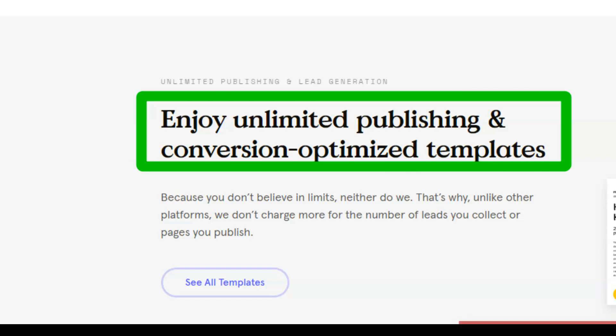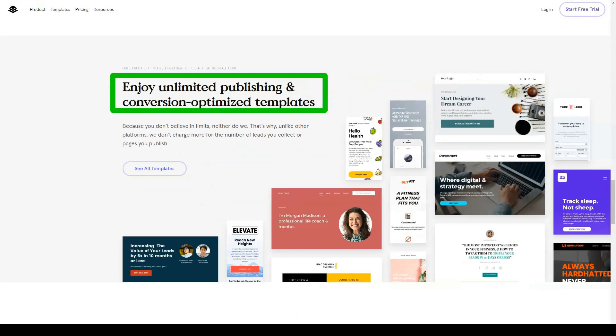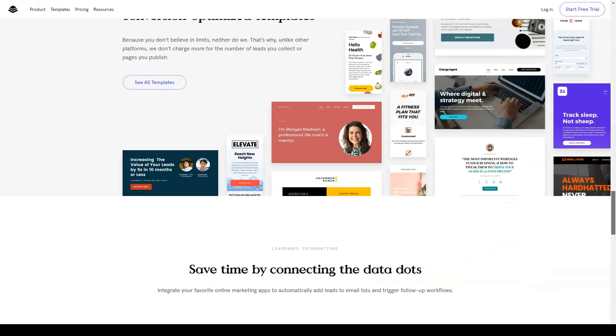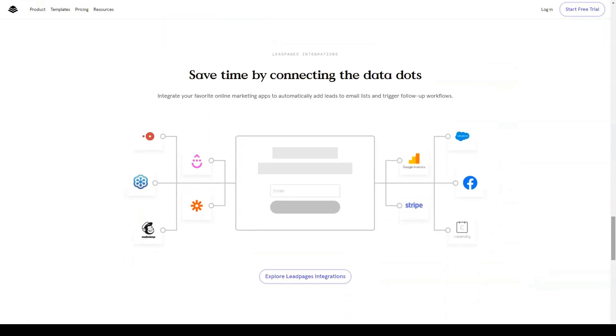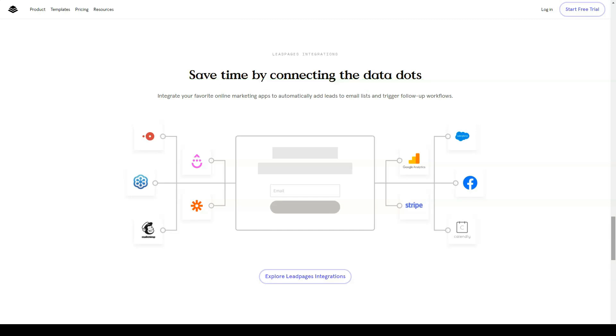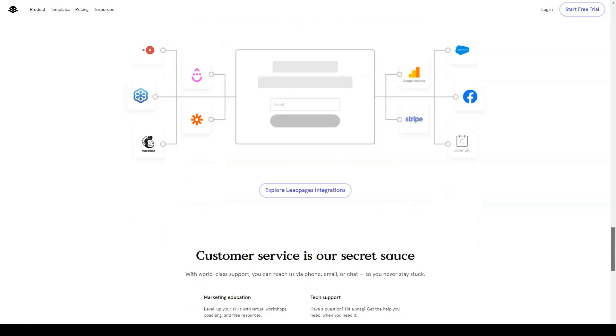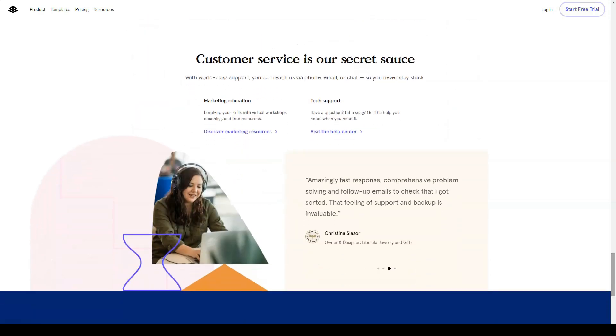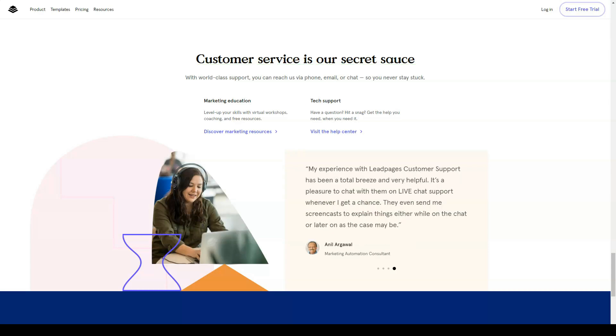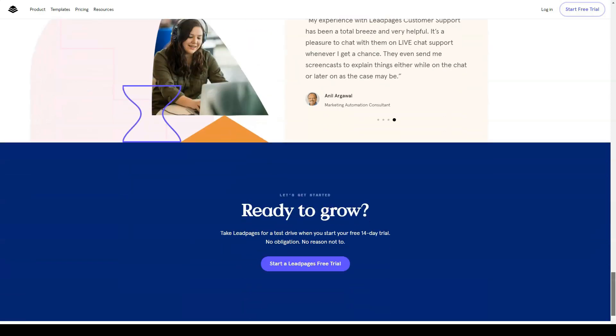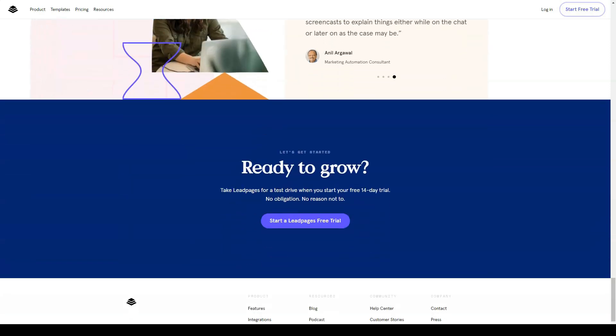Since your Leadpages account includes hosting for any landing pages and sites you create, as well as a subdomain for that content, you don't need anything else to get started. However, if you have your own domain, you can use it to give your landing pages and sites a more professional look. Impressive library of customizable templates. Leadpages has a huge library of editable templates for creating landing pages and other types of content.